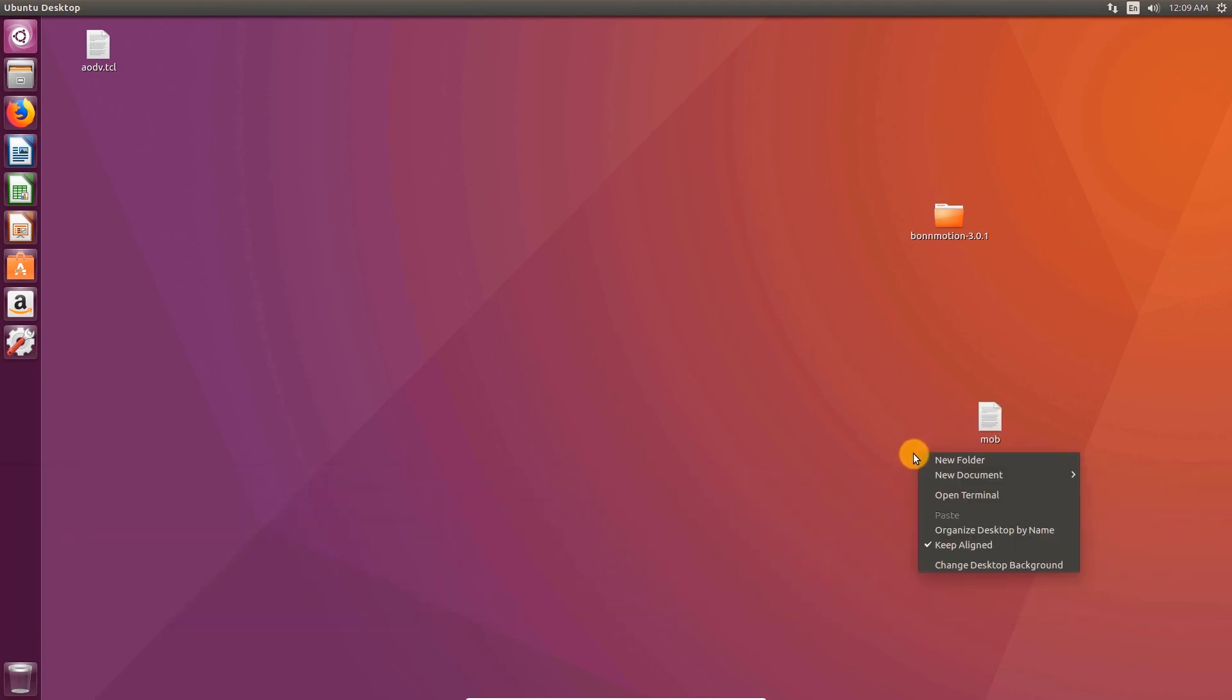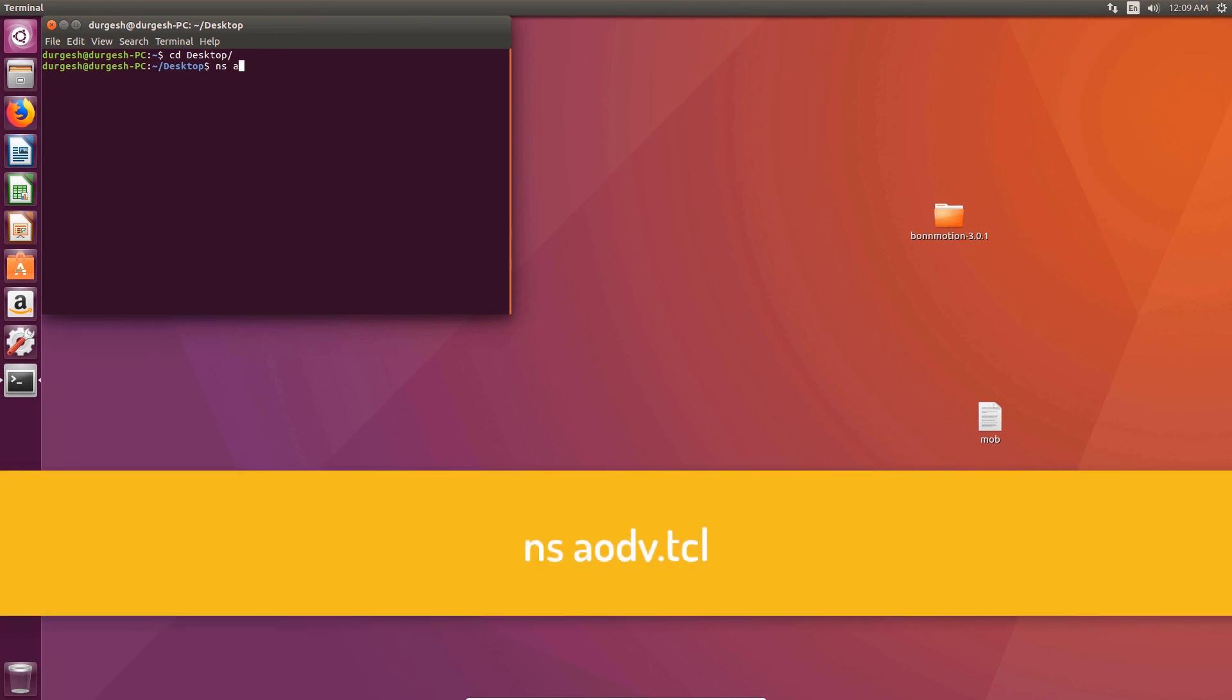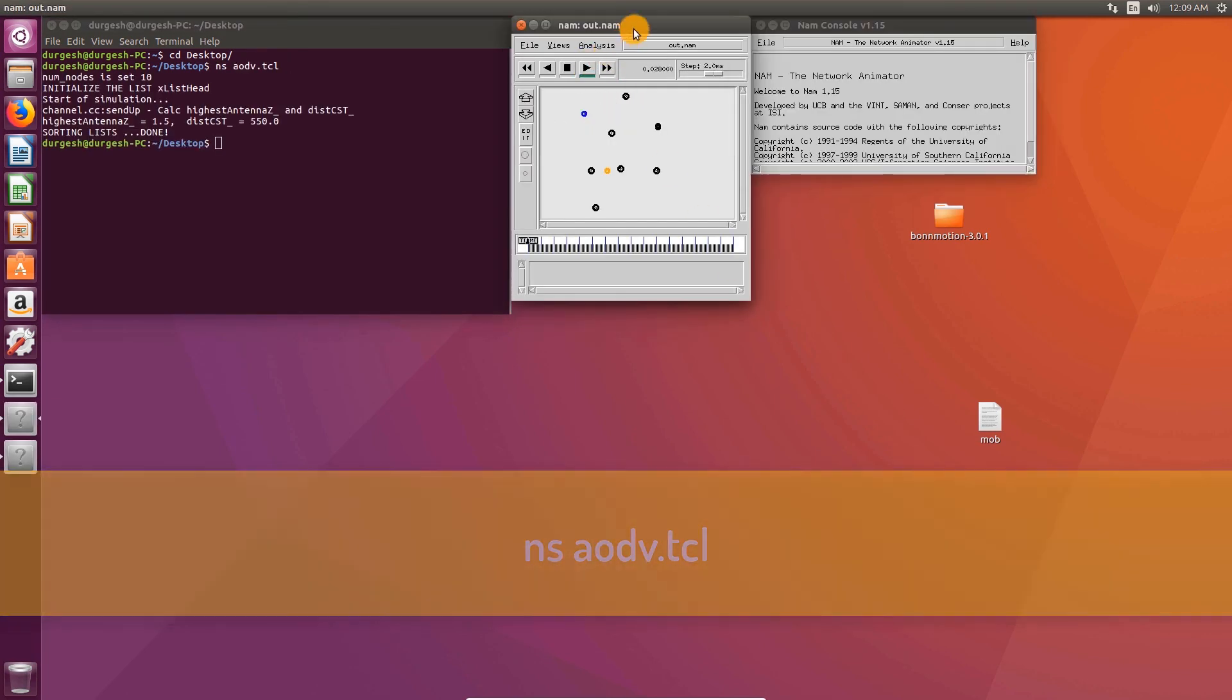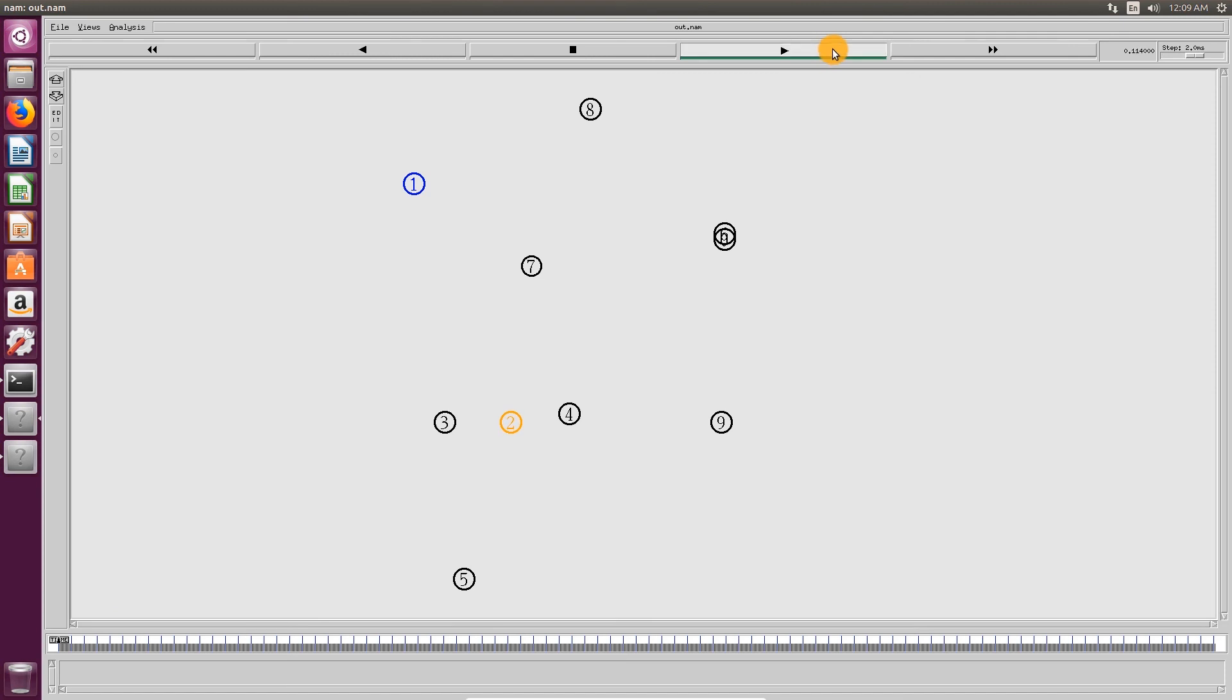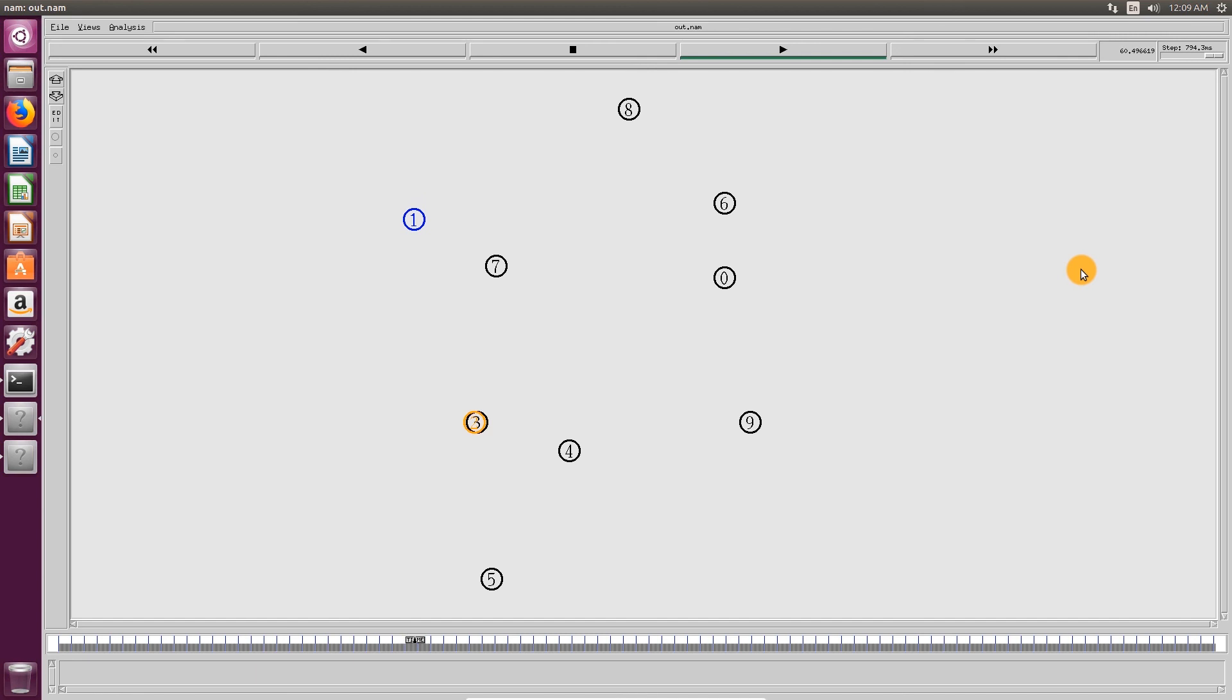Open terminal. Change directory to desktop. Type in ns iode dot tcl. Here you can see nodes are moving in a grid pattern. That's it.